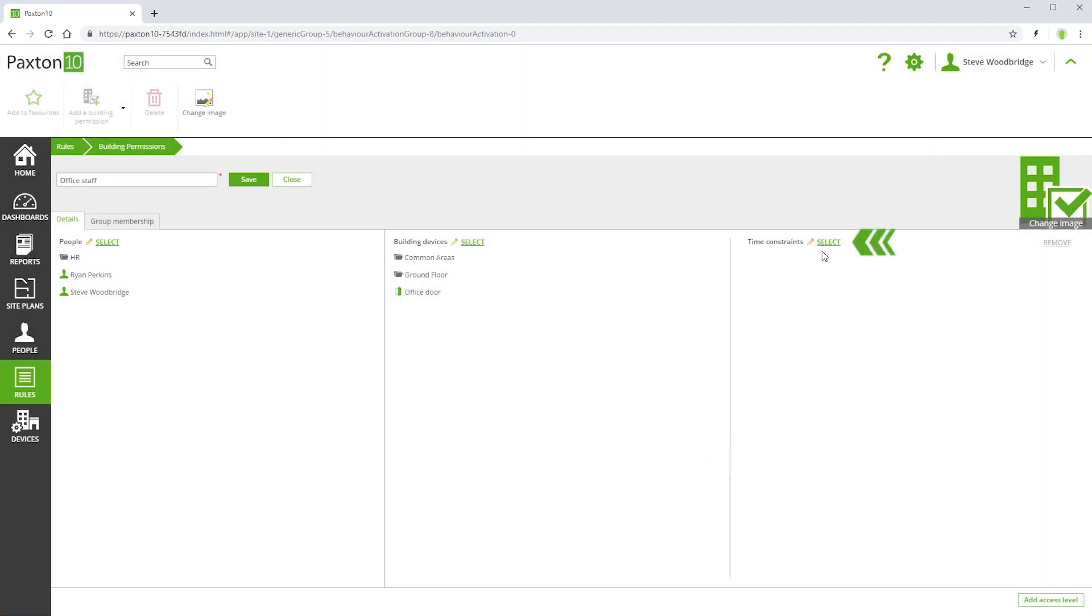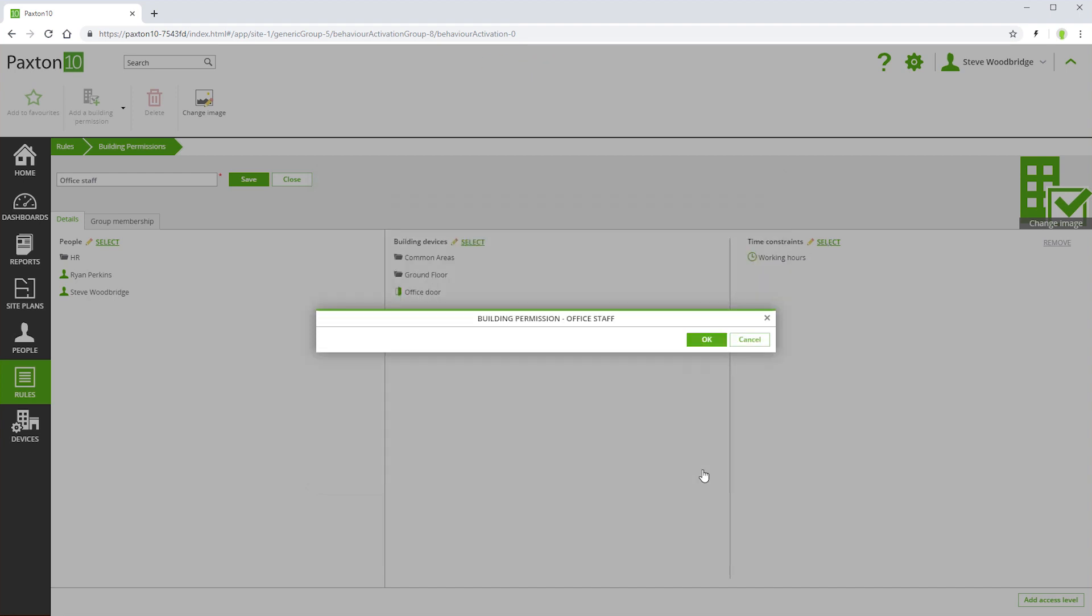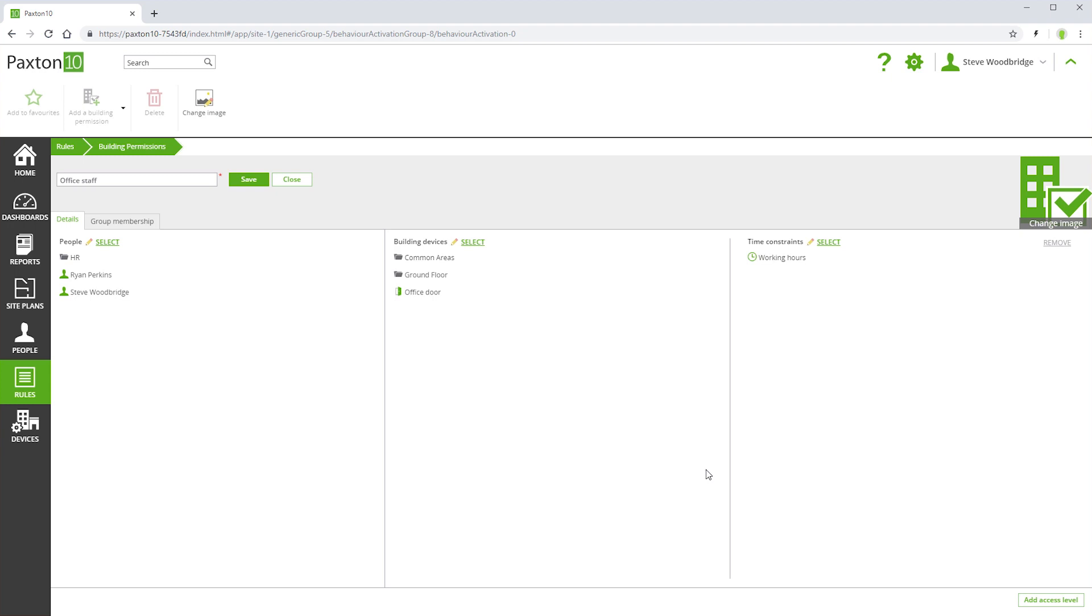You can select the time profiles during which access permissions will be granted. If multiple time profiles are selected, then permissions will be granted during any one of them.